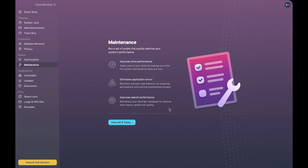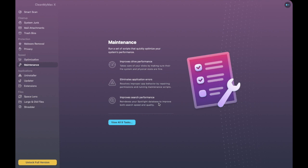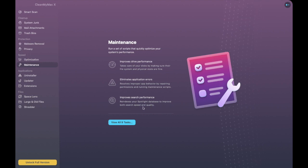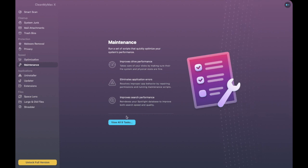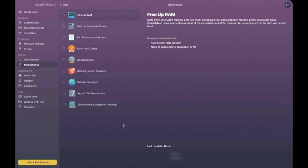Another big thing that it does is it improves your search performance so it re-indexes your spotlight database to improve both search speed and quality so this is quite a big one in here as well and you can view all the different types of tasks in here as well. So as I said you can help to free up some RAM you can run maintenance scripts and it just shows you this in a little bit more depth.